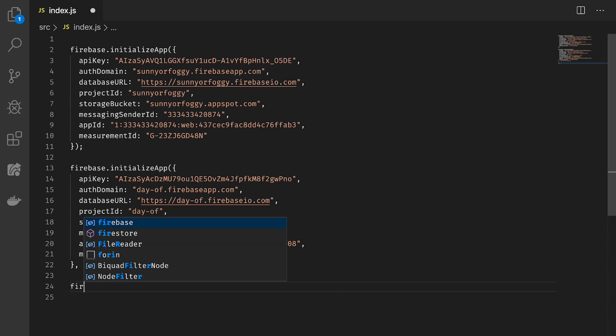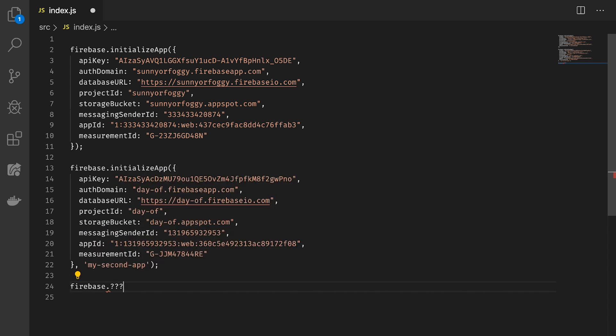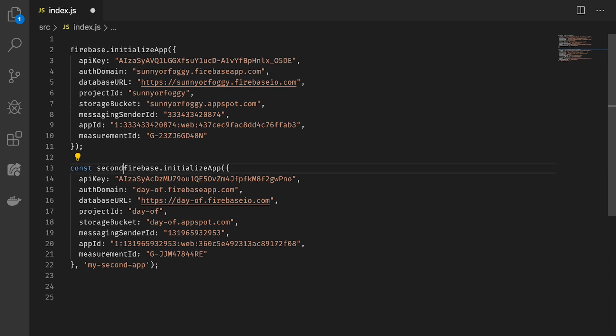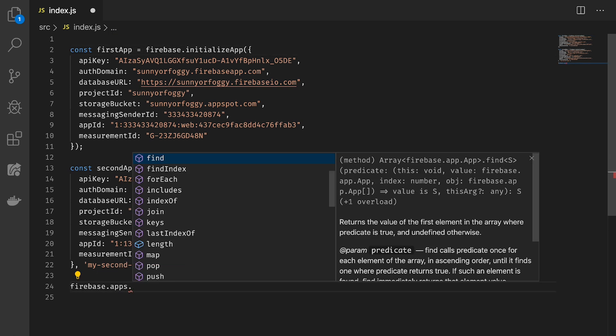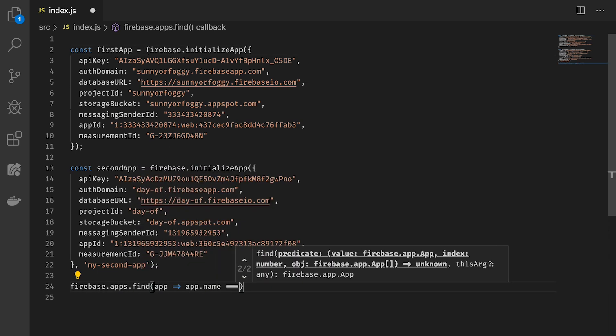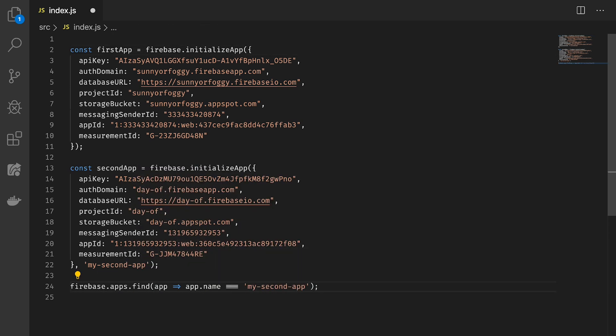But how do you access the secondApp? Well, initializeApp actually returns the app it initializes. You can also tap into the apps array. So Paiush, when you're using multiple apps, make sure you're providing a unique name when calling initializeApp. Great question, Paiush.